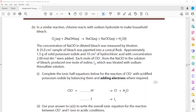In a similar reaction, chlorine reacts with sodium hydroxide to make household bleach. The concentration of NaClO in diluted bleach was measured by titration of 25 cm³ of sample. Approximately 1.5 g of solid potassium iodide and 10 cm³ of hydrochloric acid were added.